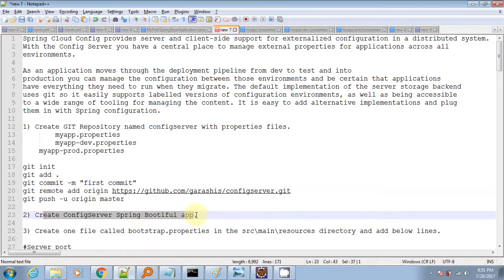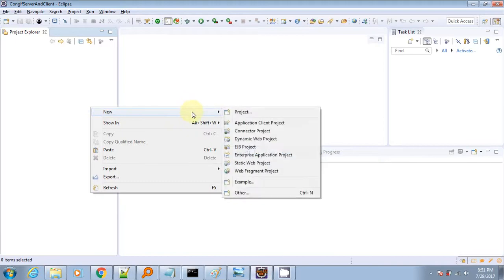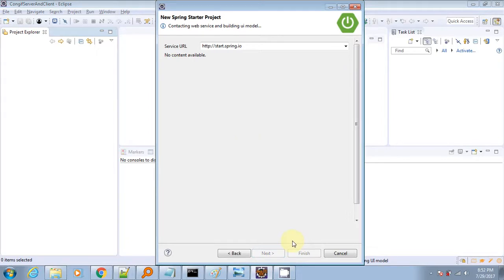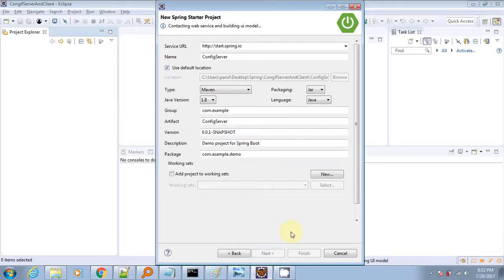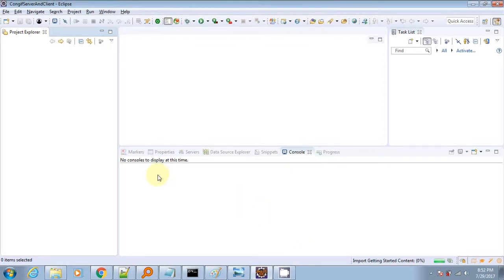Now we have to create the Spring config server application. I am using Eclipse and I have installed the Spring Tool Suite plugin inside it. We have to select the config server starter and this will set up the project for us.